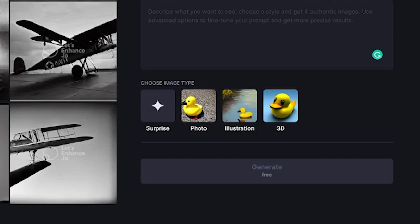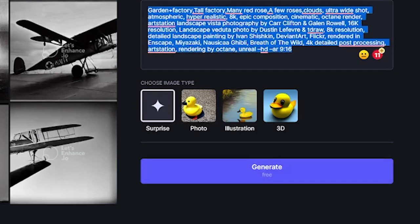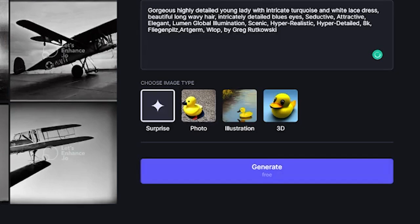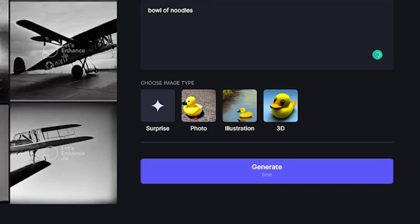At the bottom here, you have some different options. Surprise is a very useful option for those that don't know what they want to generate and just want to play around with the Image Generation tool. As you can see, whenever I click Surprise, it gives me a very detailed text prompt, and one that's different every time. But I'm not going to use Surprise, since I know what kind of image I'll be generating, so I'll just type in a subject — something very simple: a bowl of noodles.